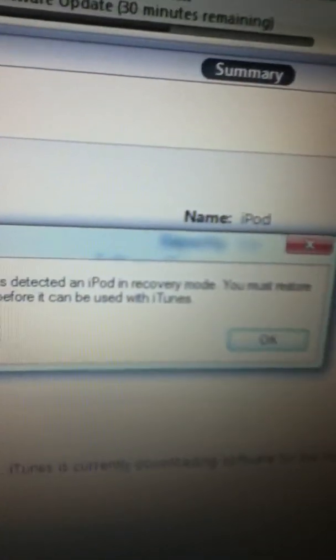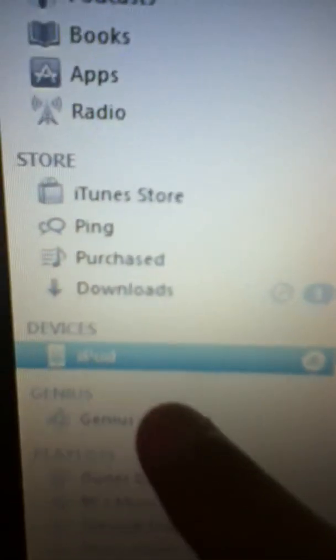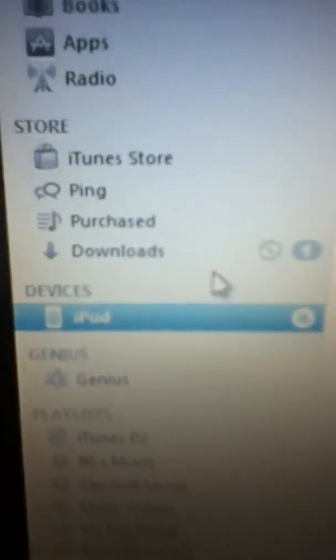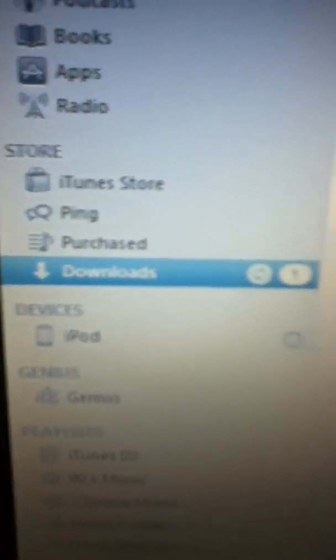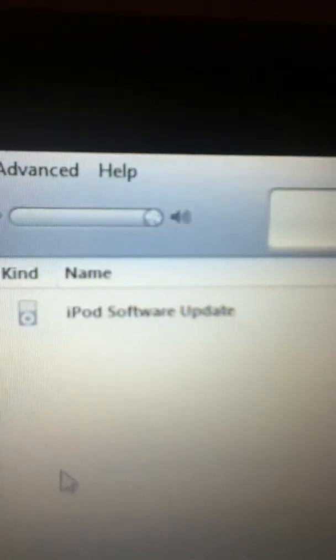Alright, press OK, and as you can see here it says iPod. If you go into downloads it says download one item, iPod software download one item, and as you can see it's just been downloading.